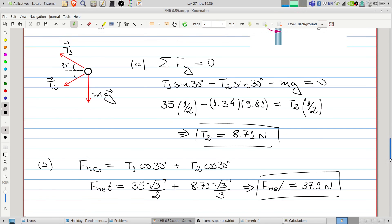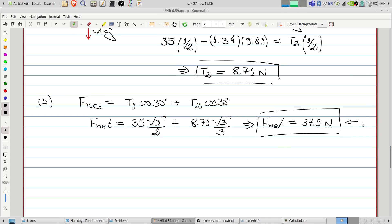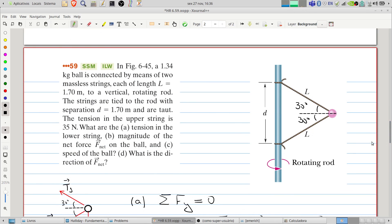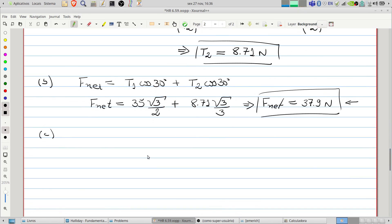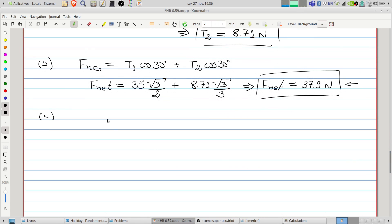The direction of the net force is horizontal, pointing inward — toward the axis of rotation. Item C: to find the speed of the ball. This net force is responsible for the centripetal acceleration in the horizontal direction, so F_net equals the mass times the centripetal acceleration, which is velocity squared divided by the radius of the circular movement.